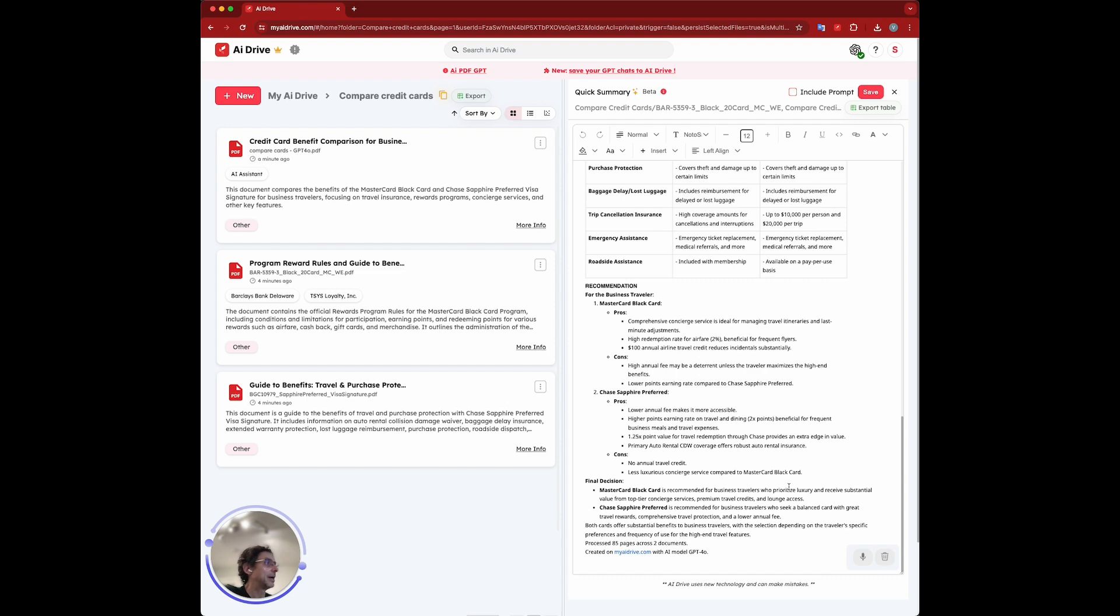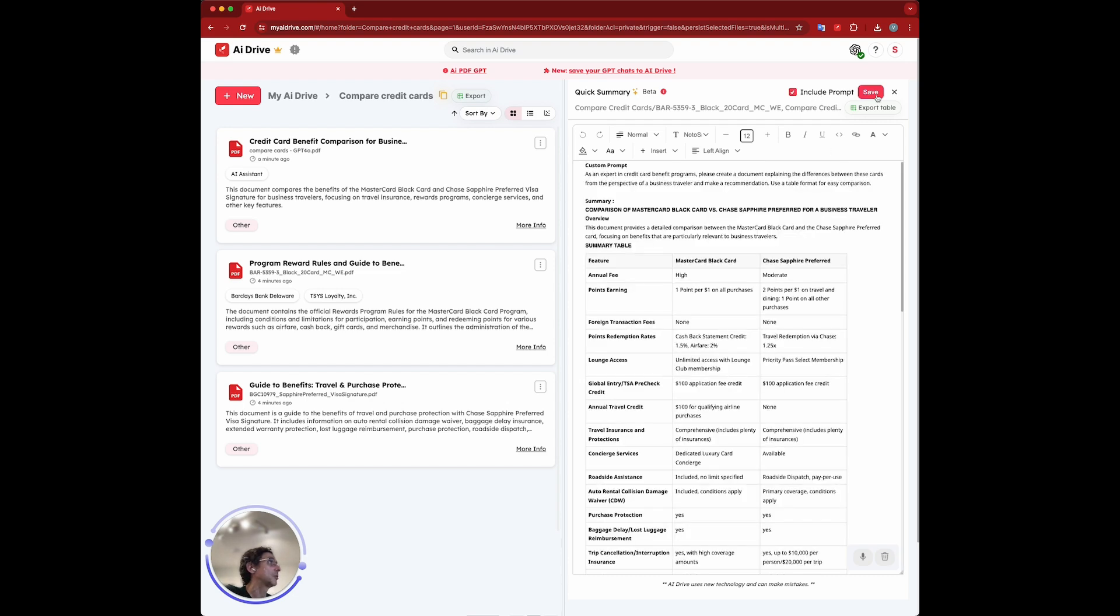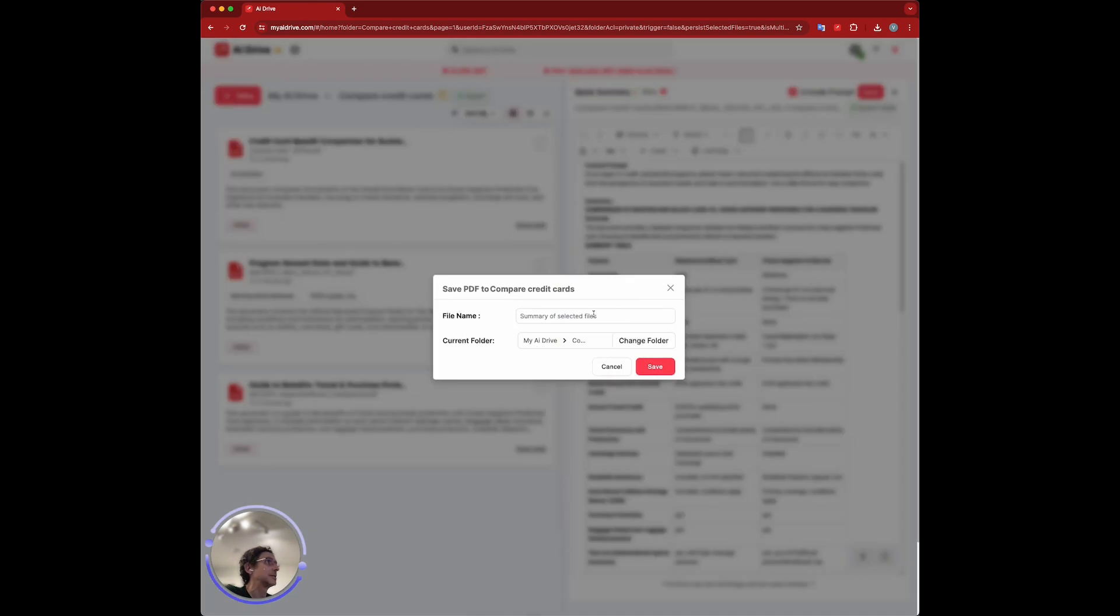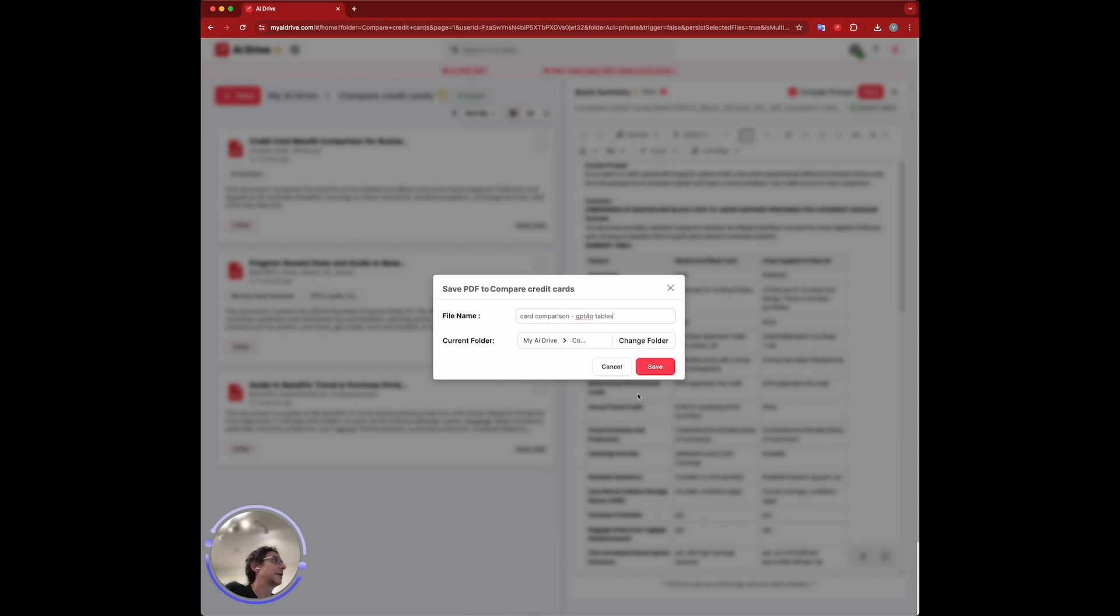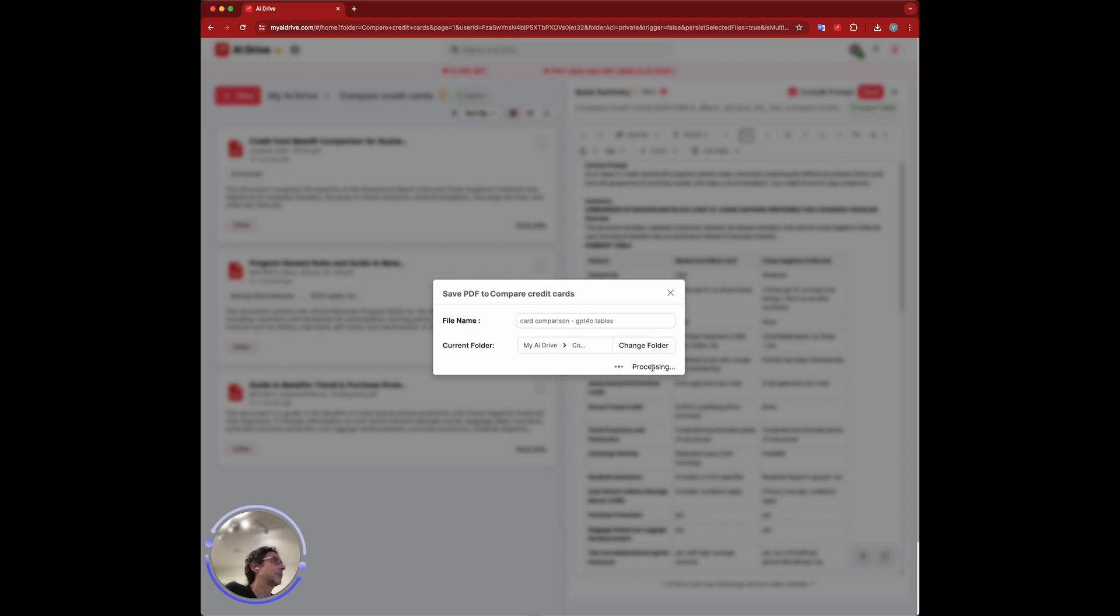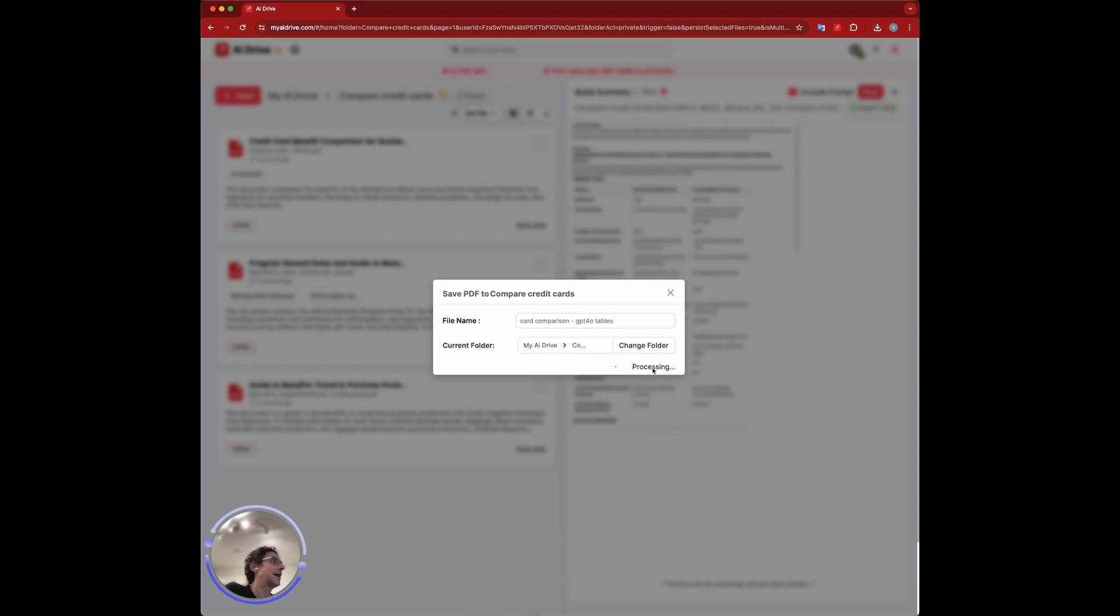So that's how you can compare two documents. I'm going to include the prompt here and save that as card comparison, and then GPT-4-0 tables. Right, and you can just save that.